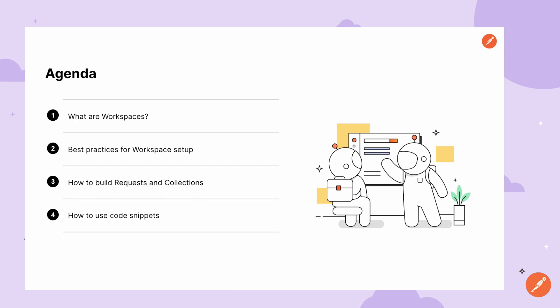We're going to review what are workspaces, best practices for workspace setup, how to build requests and collections, and how to use code snippets.